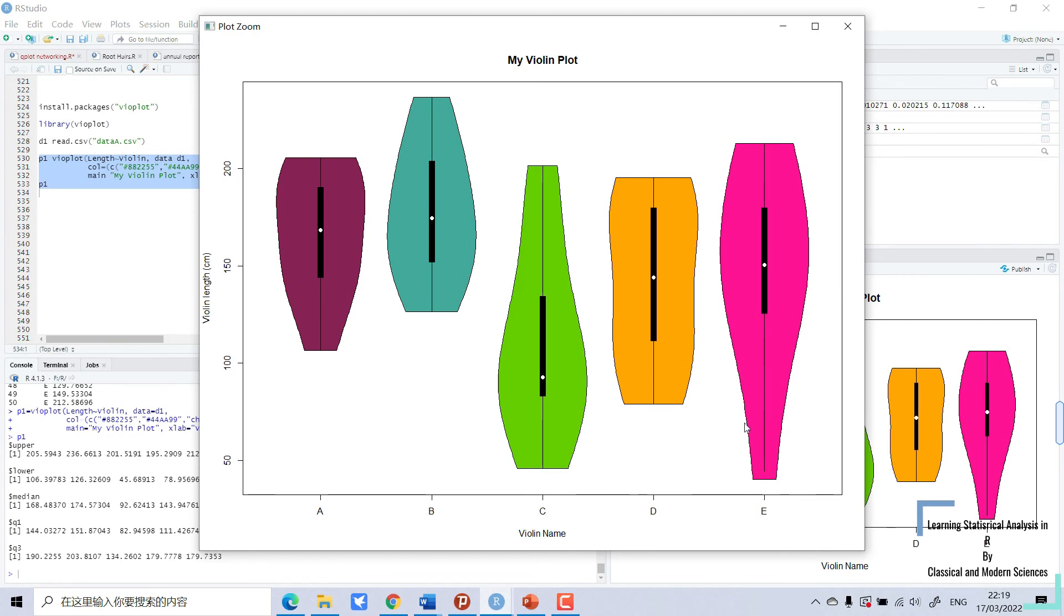Dear viewers, if you like my video, you can subscribe to my channel and you will learn statistical analysis in R on a daily basis.